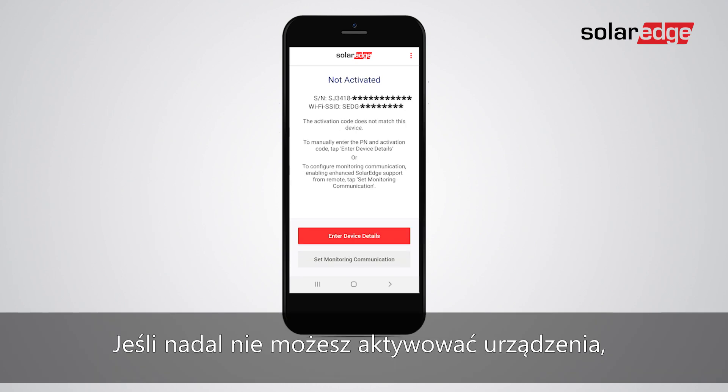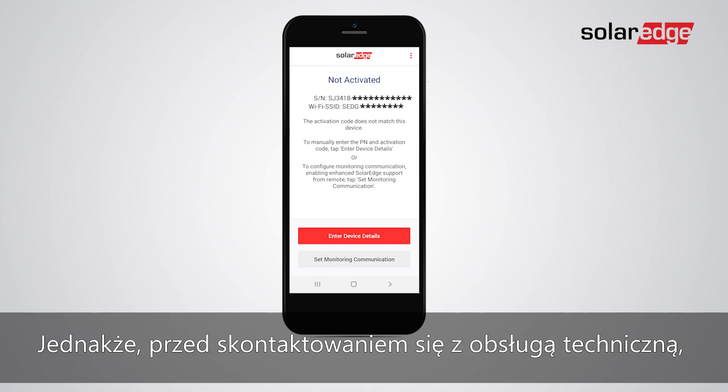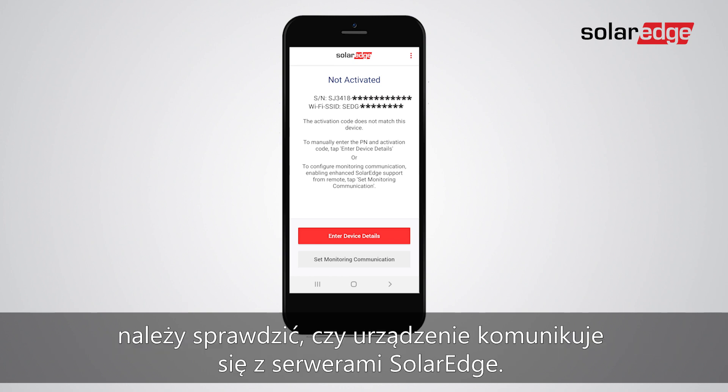If you still can't activate the device, the SolarEdge support team will be happy to help. However, before contacting support, you should verify that the device communicates with SolarEdge servers.